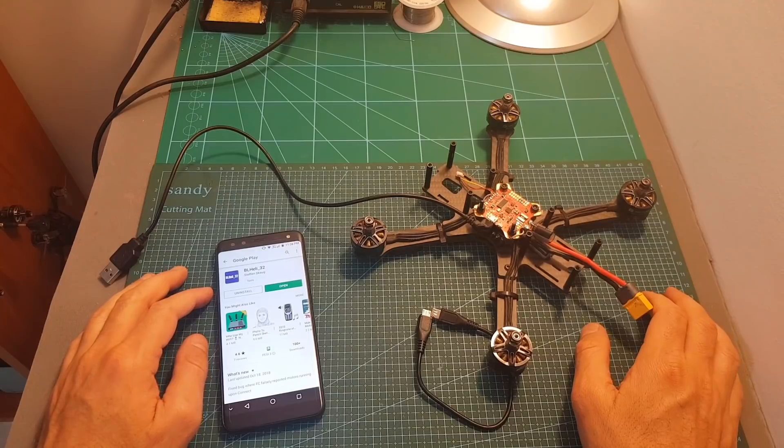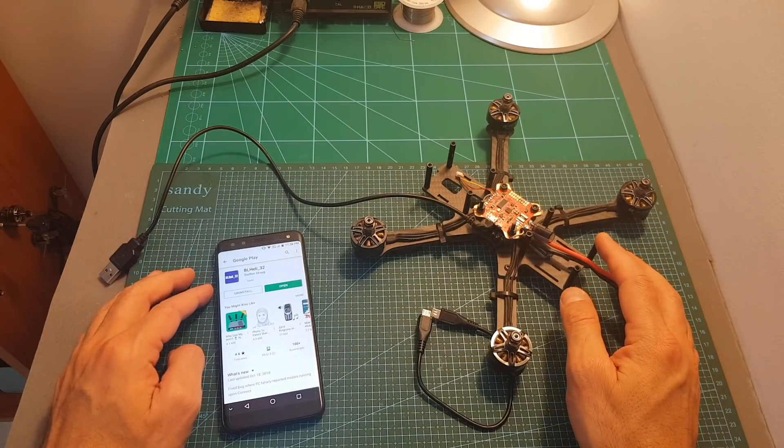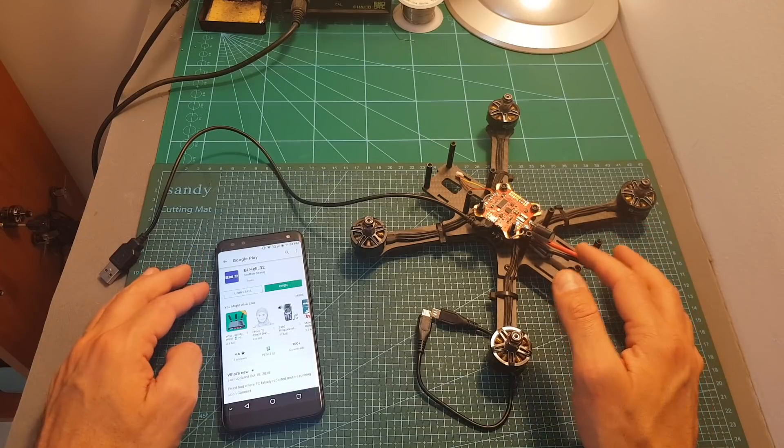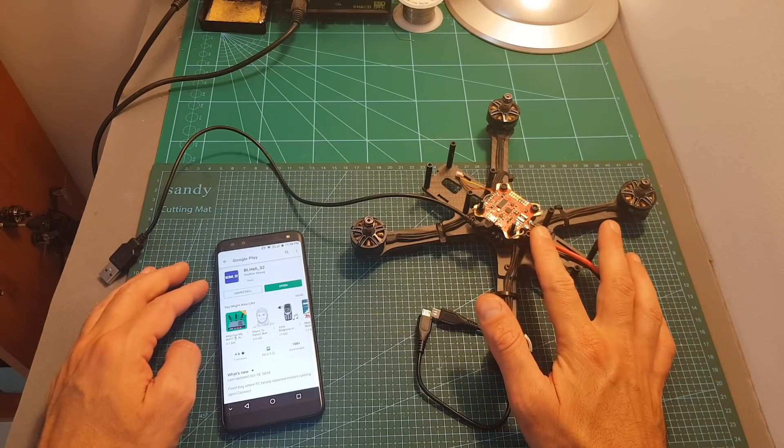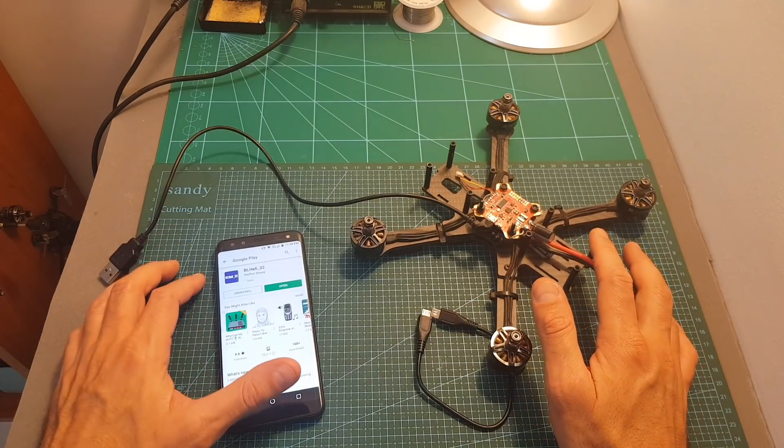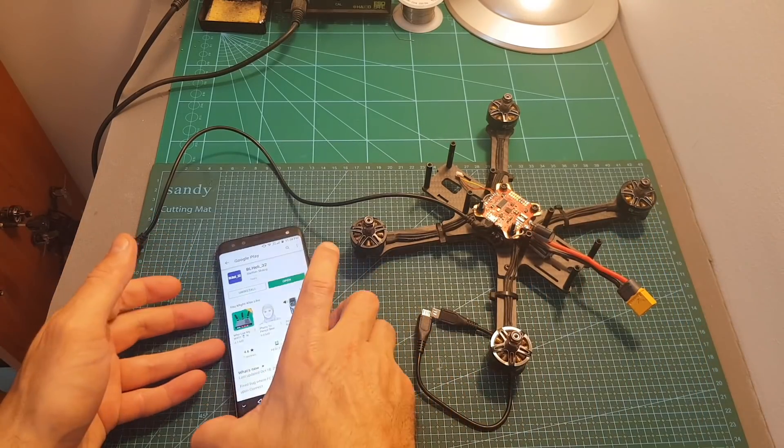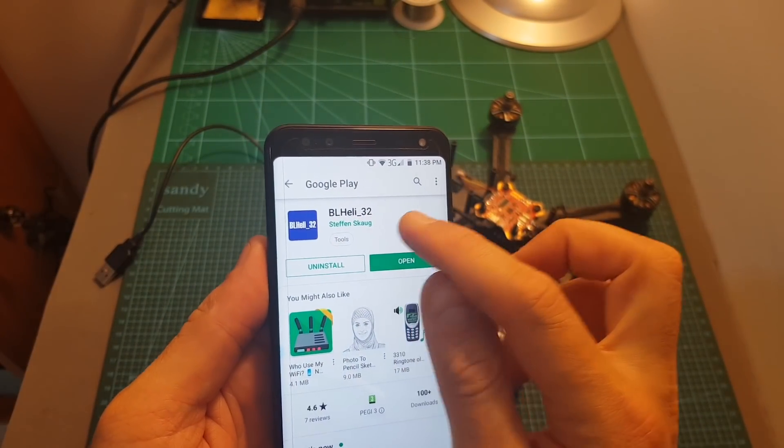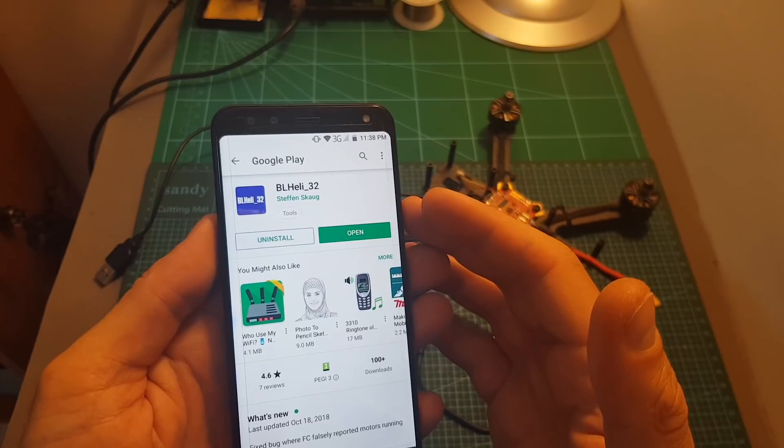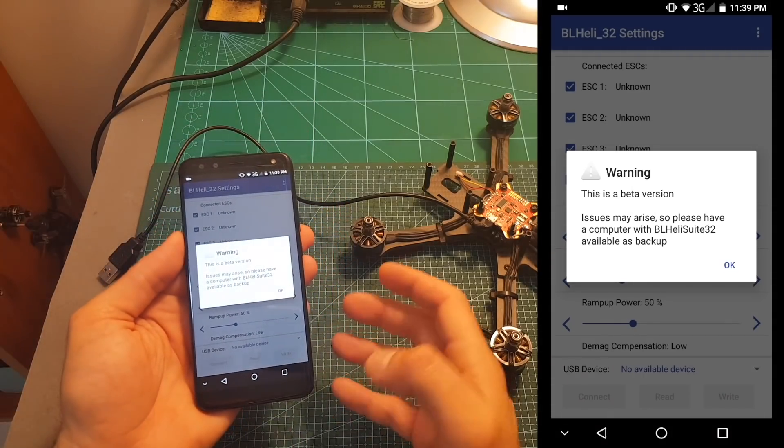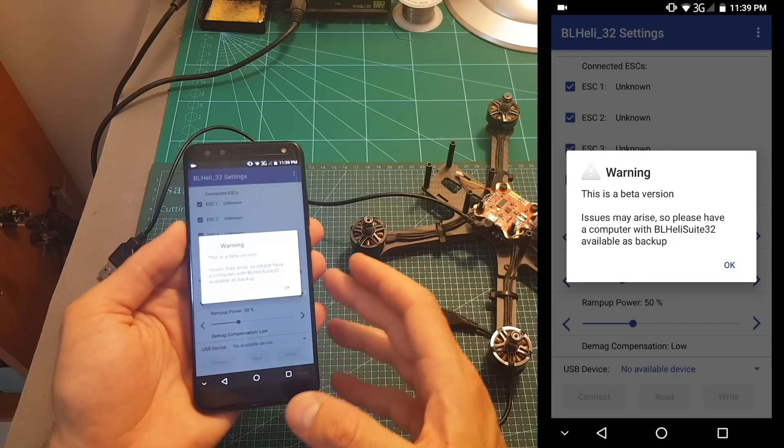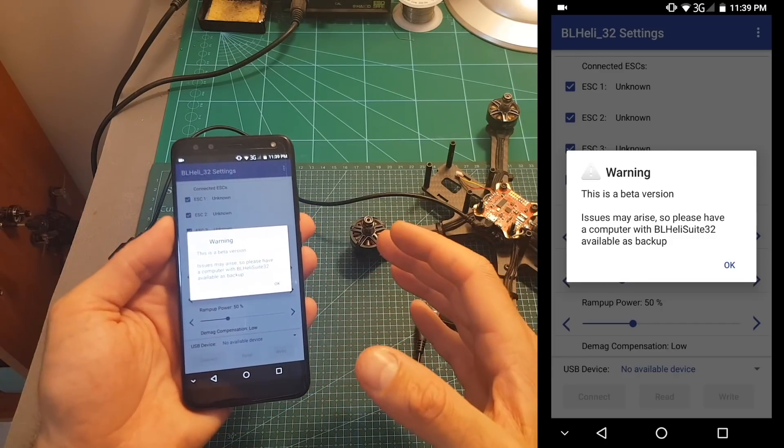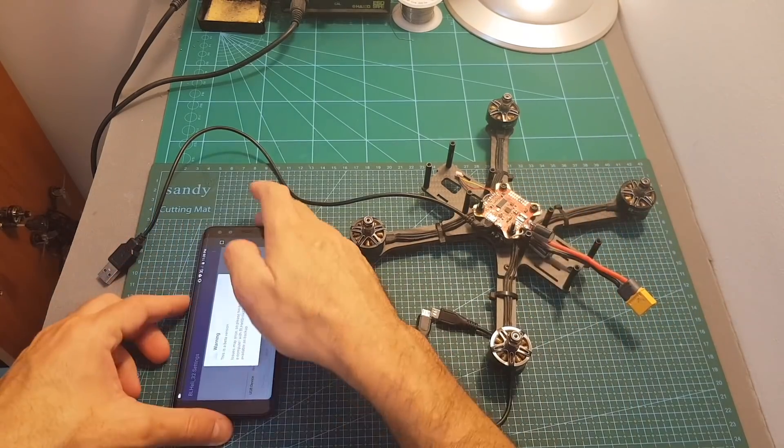Now unfortunately the BLHeli-32 configurator app is not available on Mac and that's why I'm keeping this old computer as a backup computer for configuring BLHeli-32 ESCs. But now there is a new solution thanks to Stefan Skog. What you need to do is to download the BLHeli-32 app from the Google Play and I really hope it's going to be available for iOS as well. Then open the app. It is going to show you a warning that this is just a beta version and there might be some issues, so keep your computer as a backup. That's why I'm still not going to throw away my computer.